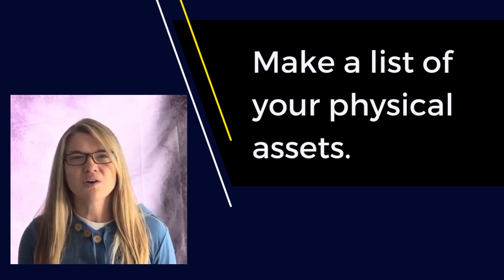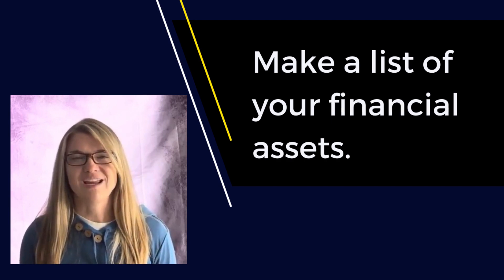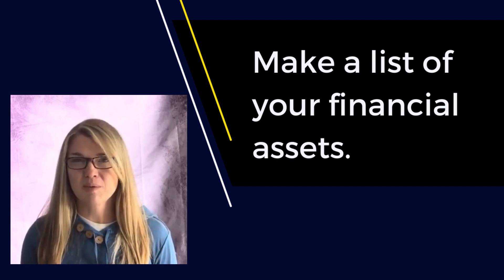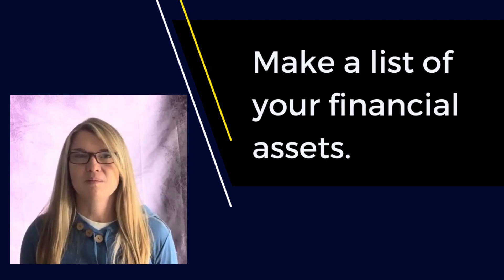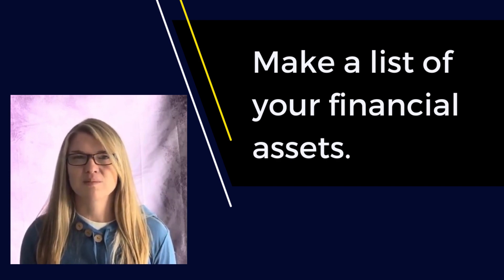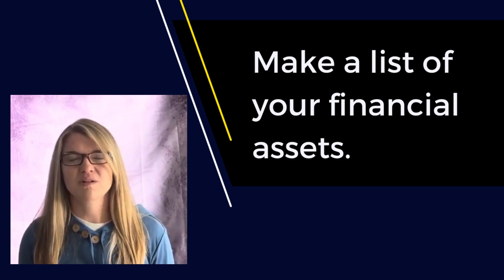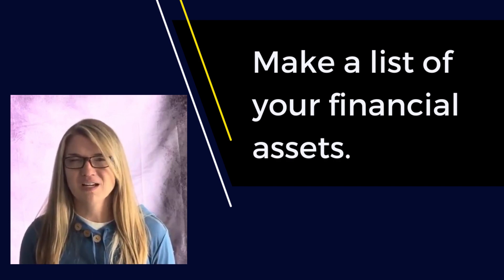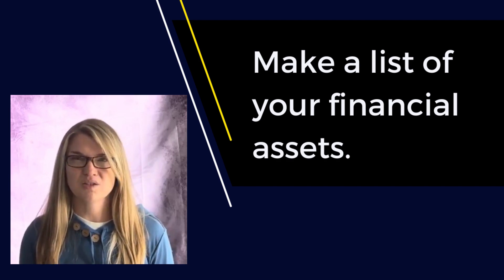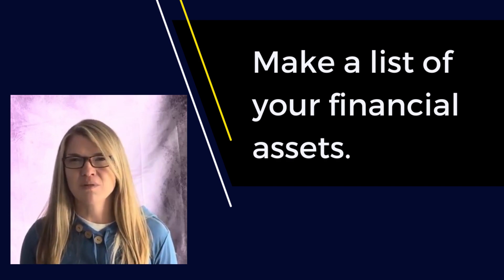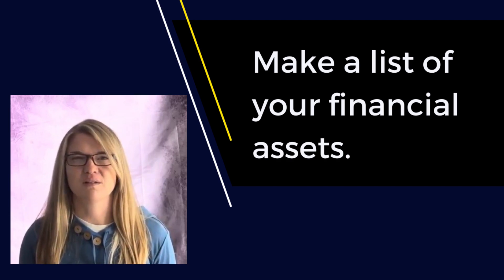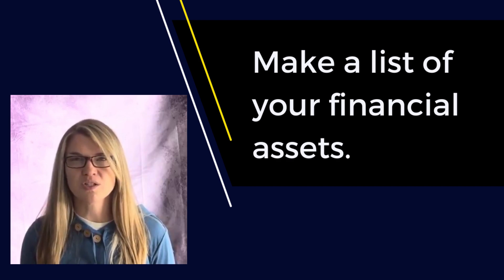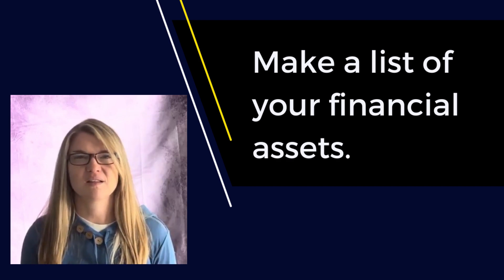Then you're going to also want to make a list of your financial assets. You can keep it private, but you want to make sure to include the names of the companies and account numbers, anything financially related. It could be credit card companies or mortgages or 401k and retirement accounts, life insurance, homeowners insurance, anything like that.